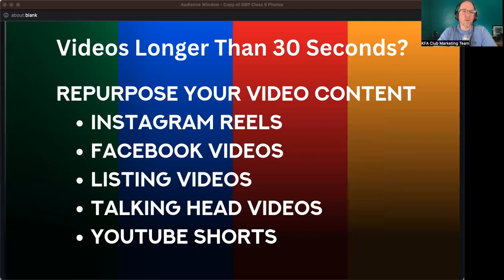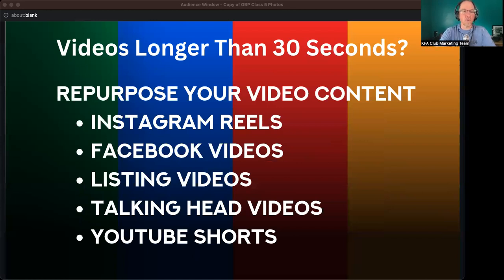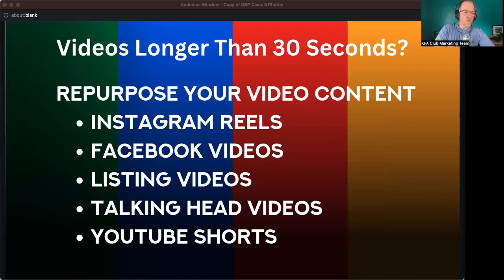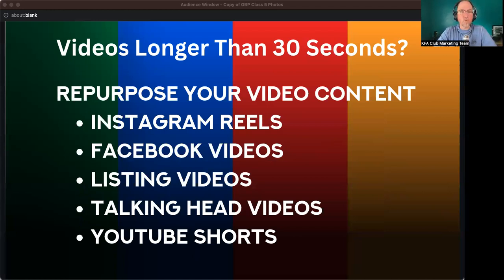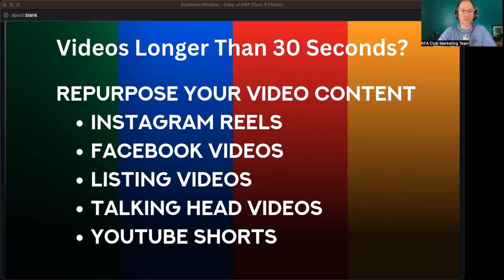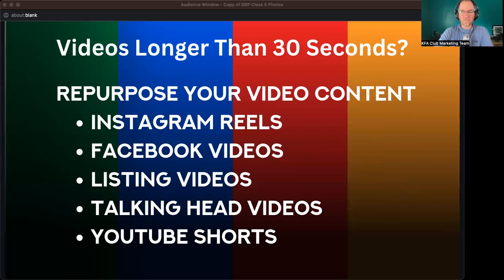So what does this mean? If you're doing video content on other platforms, Instagram reels or Facebook reels, or any kind of videos, whether it's reels or not, your listing videos, if you have your photographer provided you with a one minute listing video, upload that video to your Google business. Talking head videos, YouTube shorts. I mean, you name it. If you have video content, throw it on your Google business now.